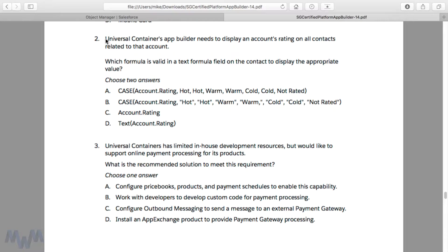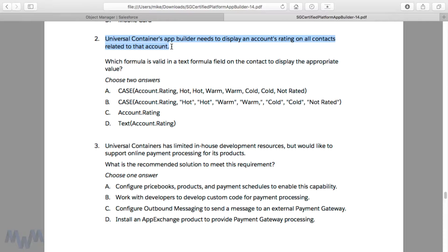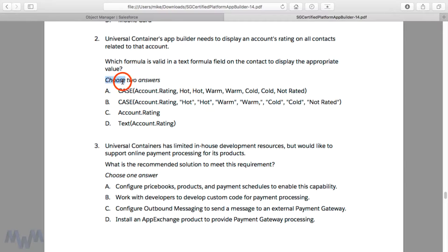This question is divided into two parts and we've got to choose two answers. This is a really good sample question that will help us unpack a lot of different nuances as far as how to approach these questions and understand how formulas work. One brief note: when you're having to select two correct answers, if you only get one of the answers correct you do not receive partial credit on the exam — you miss the entire question.